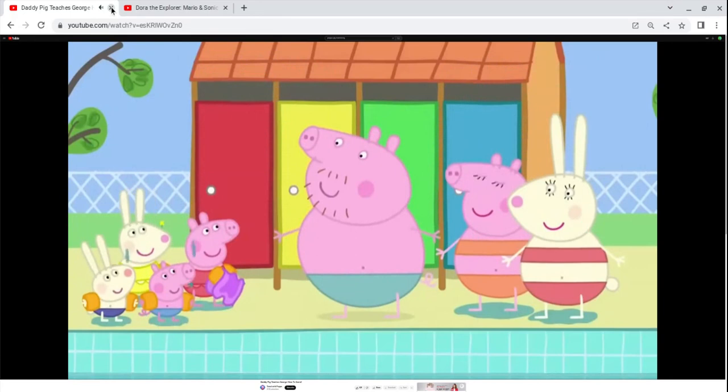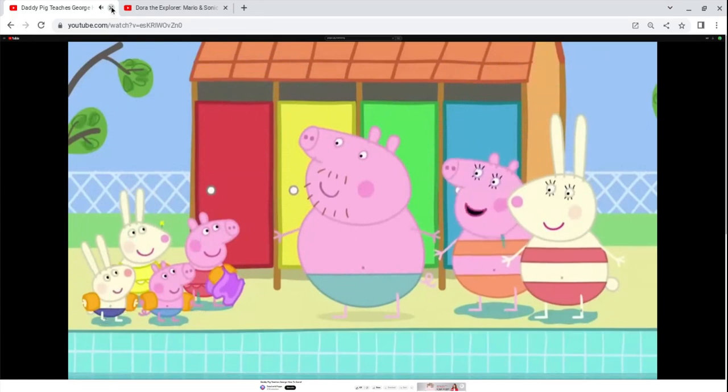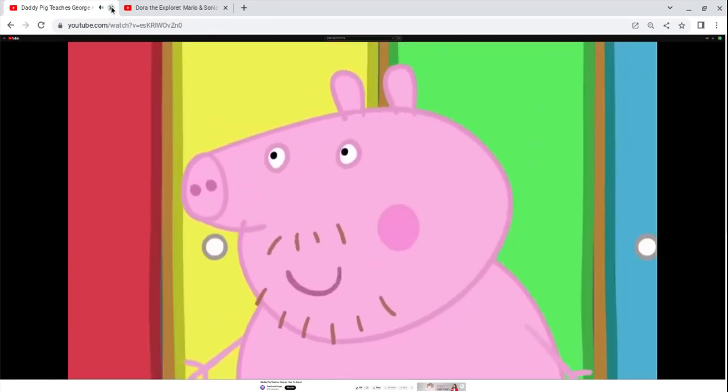Daddy Pig has splashed everyone with water. Daddy Pig! Sorry, everyone.